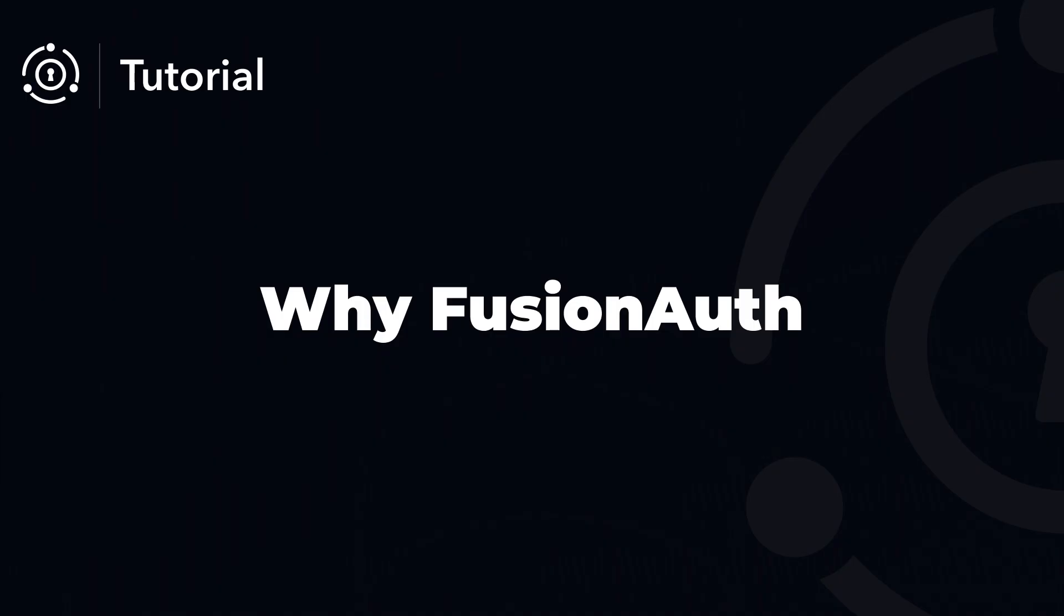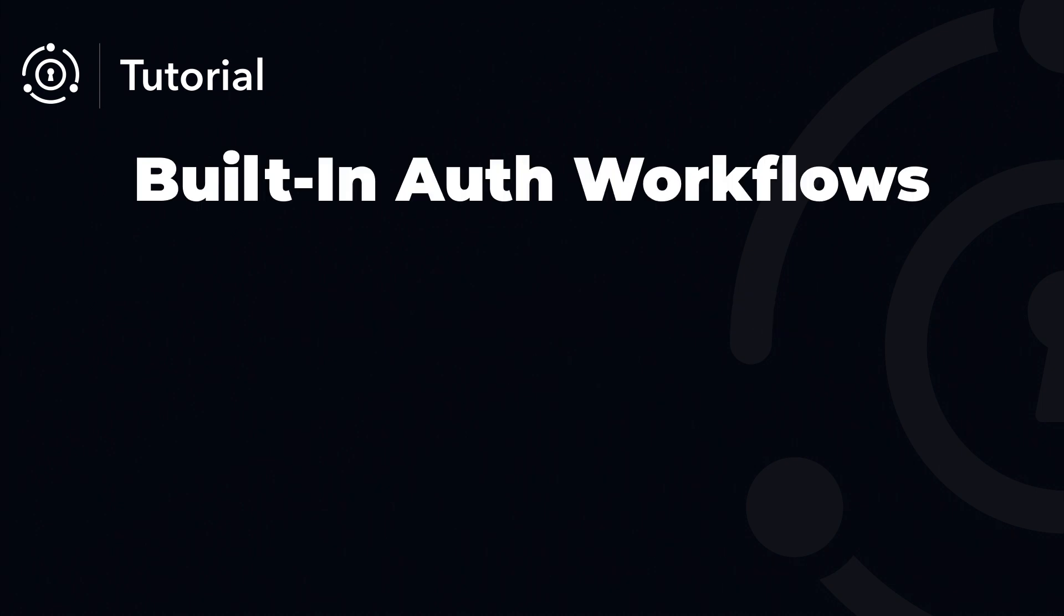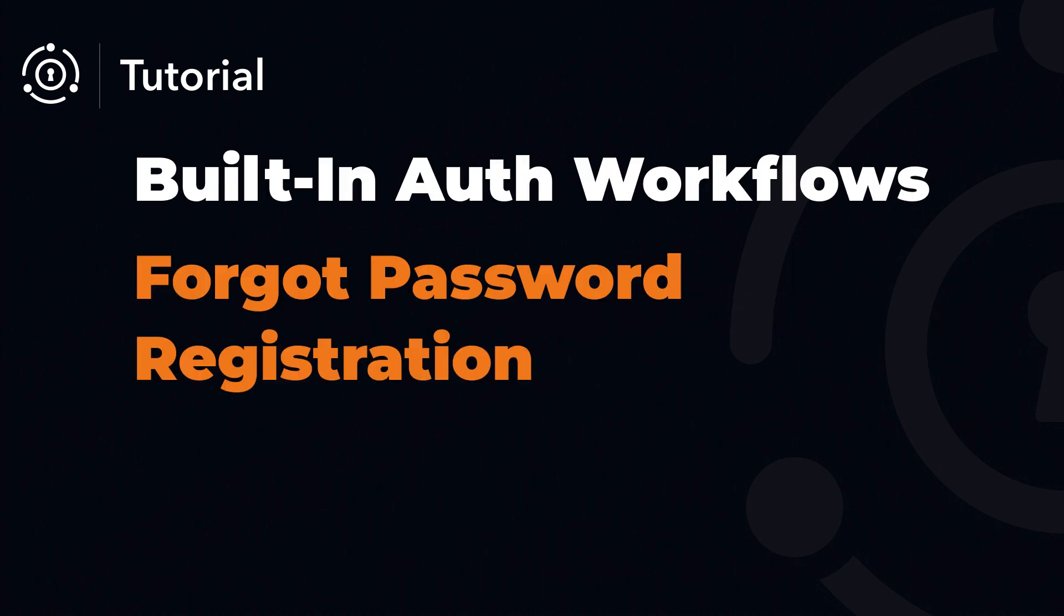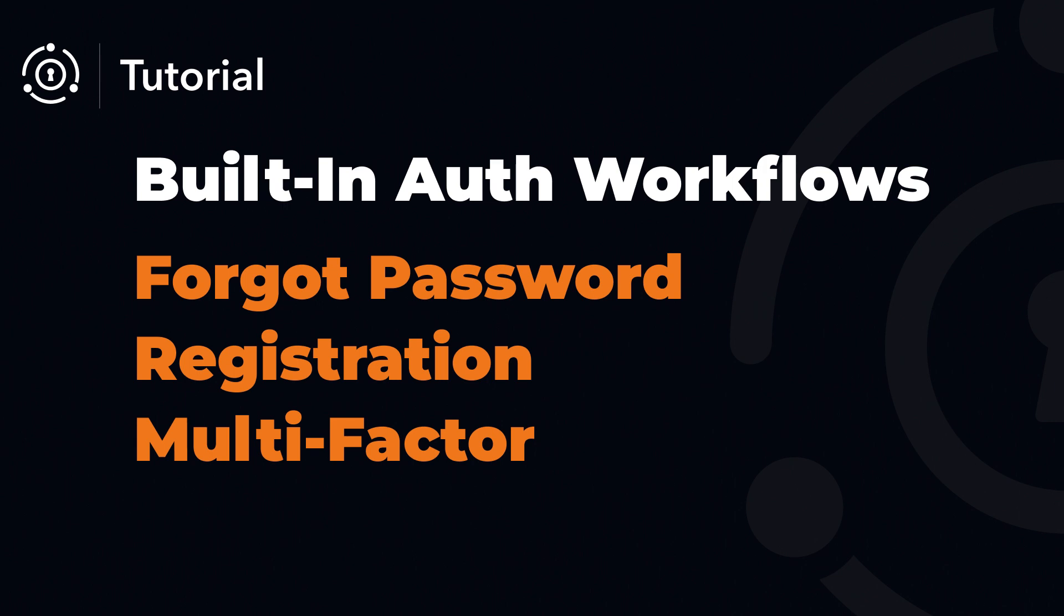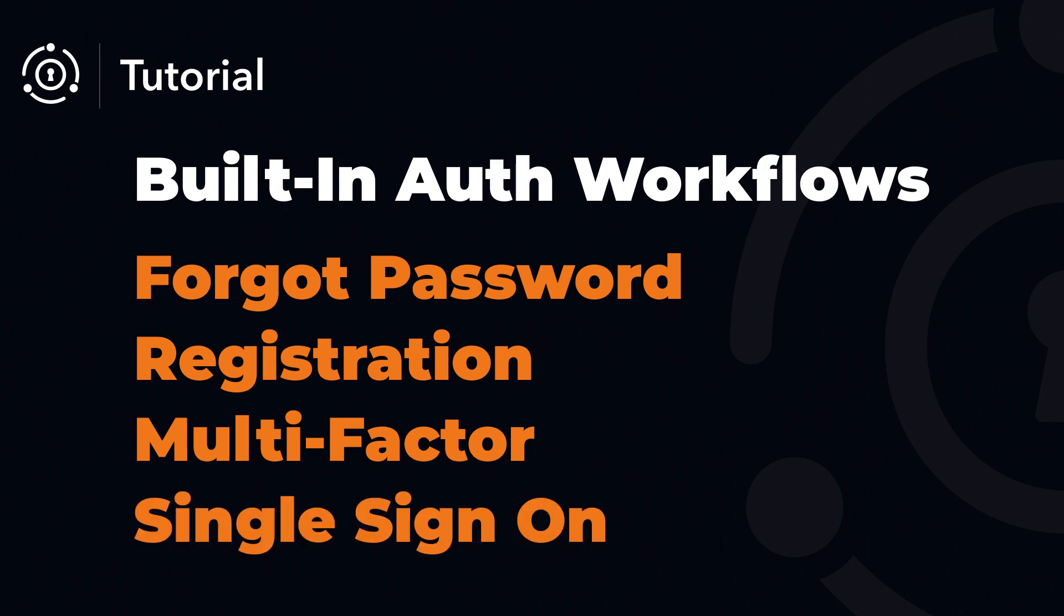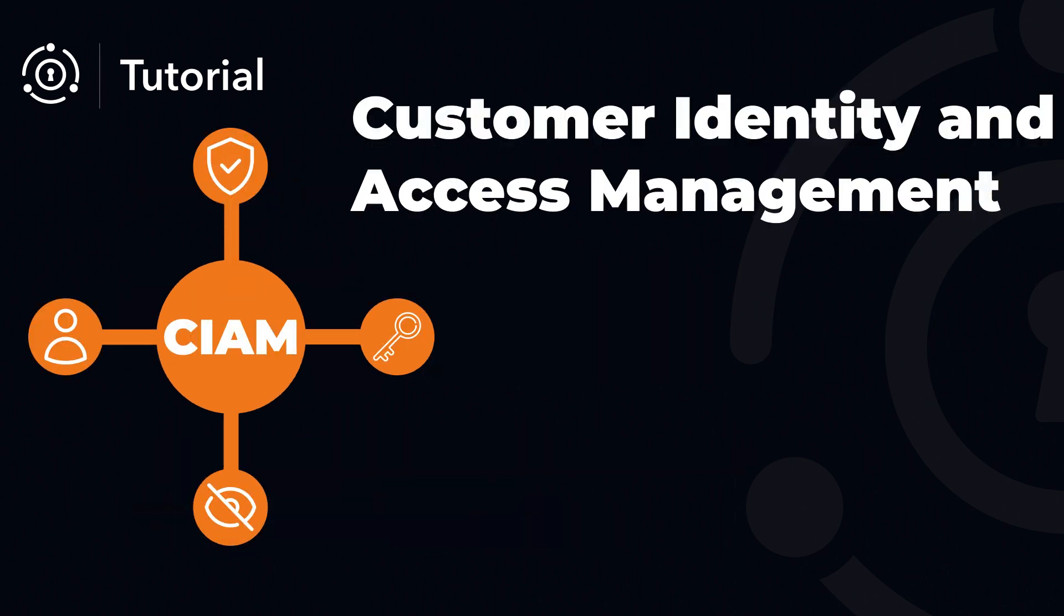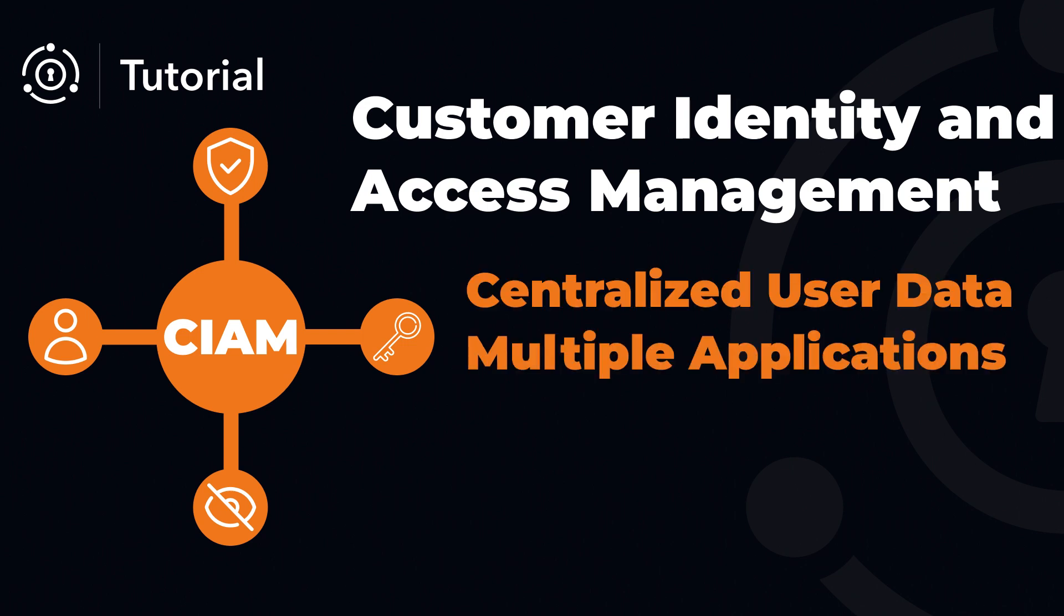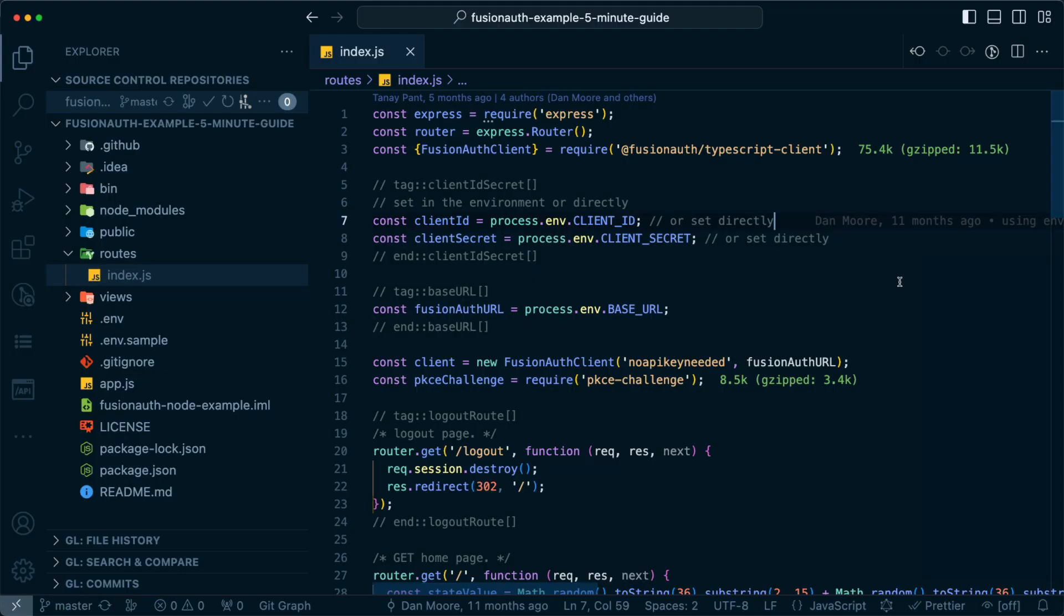So why would you choose to use FusionAuth for your next application? First off, you get built-in auth workflows including forgot password, registration, multi-factor, single sign-on. Secondly, FusionAuth provides you with a customer identity and access management platform. This will give you access to centralized user data, multiple applications, and standards such as JWT and OAuth 2.0.